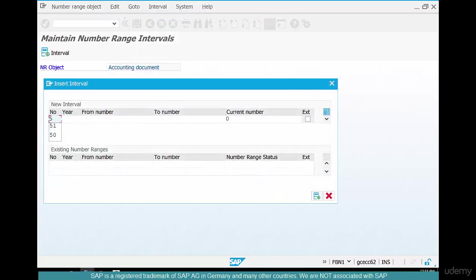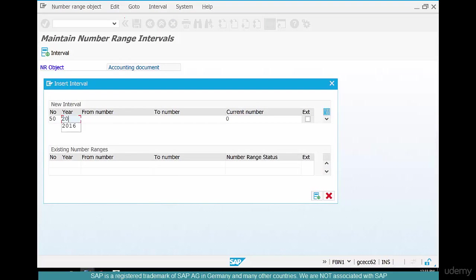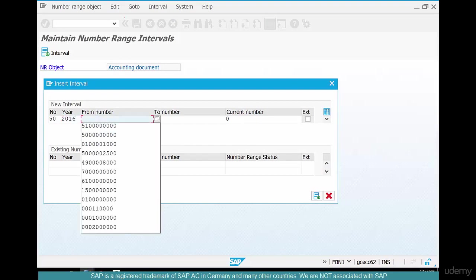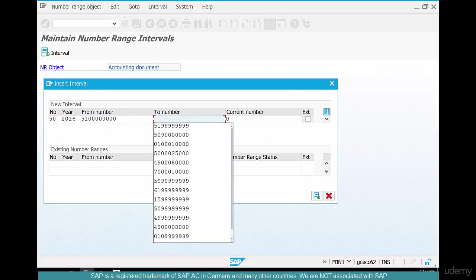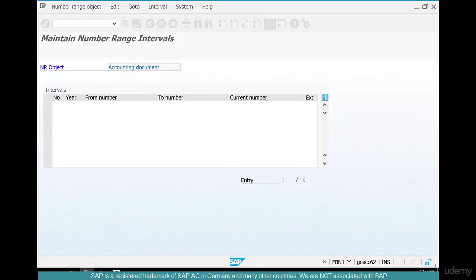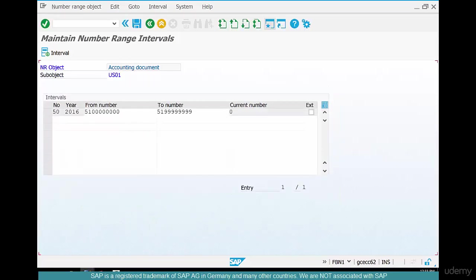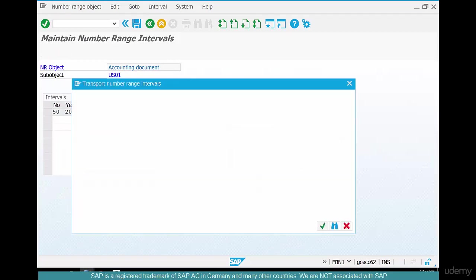And say 50 for year 2016 and order a number and click on save.